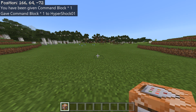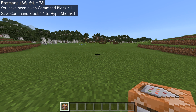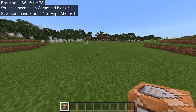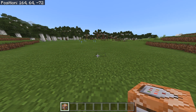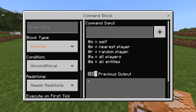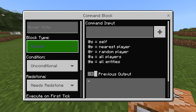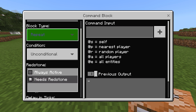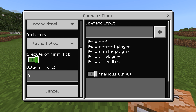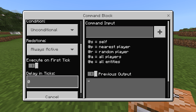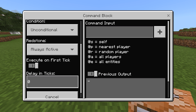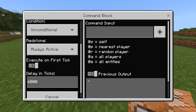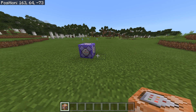The next thing that you want to do is set up a timer. The best thing to do is put a command block, set it to repeat, and put it on always active. Now this is where it's important: 20 ticks is one second, so 6,000 is five minutes.